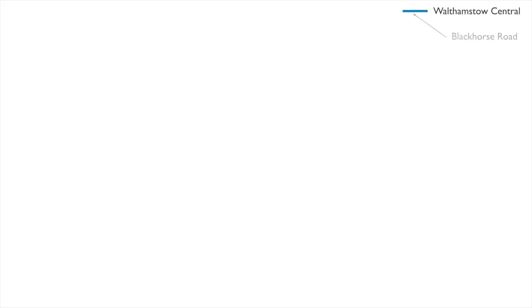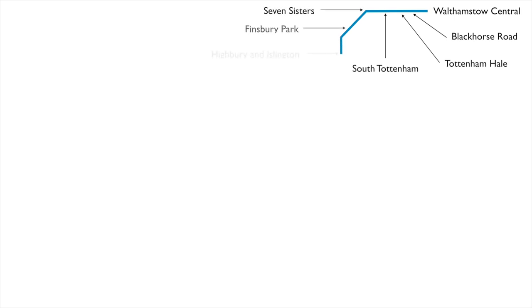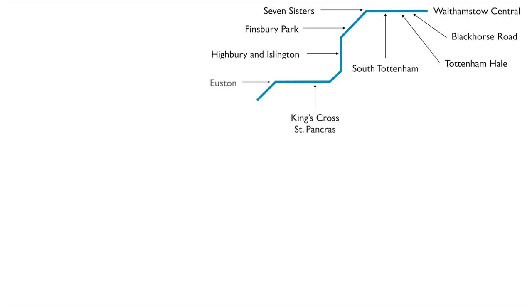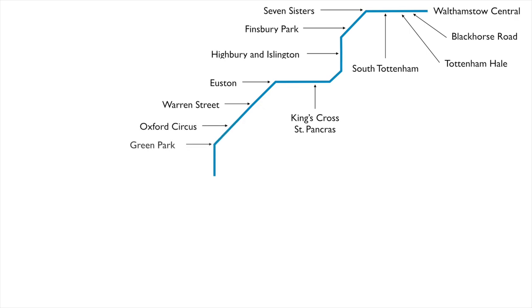The first section of the line between Walthamstow Central and Highbury and Islington opened on the 1st of September 1968. In December 1968 the second section between Highbury and Islington and Warren Street was opened. Then on the 7th of March 1969 the final section of the original proposal opened between Warren Street and Victoria.